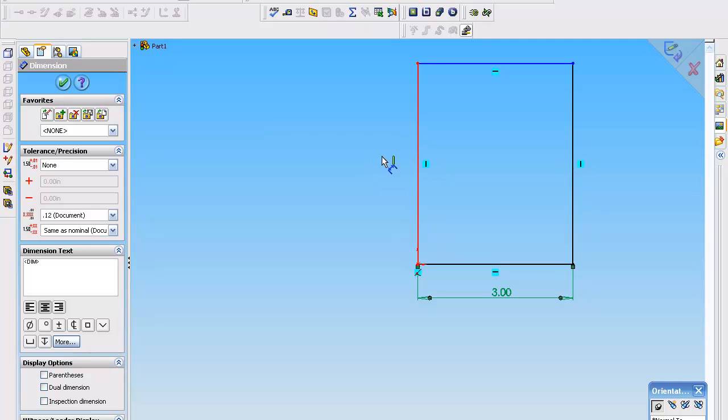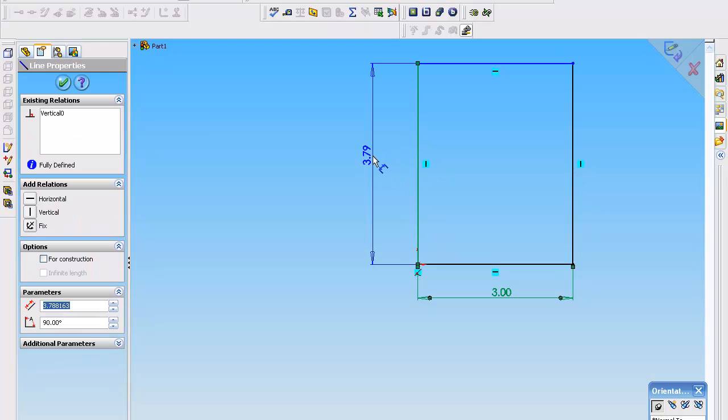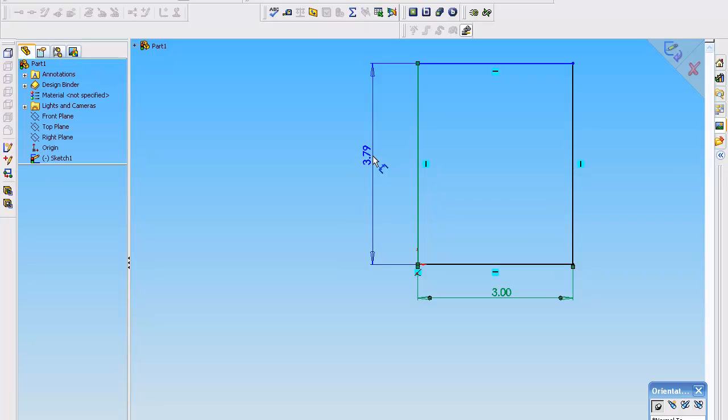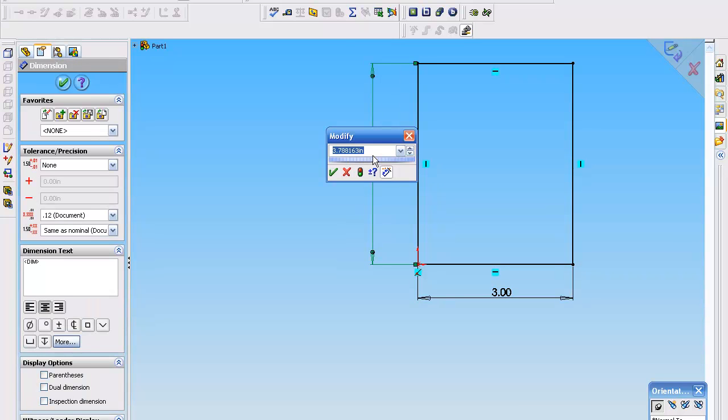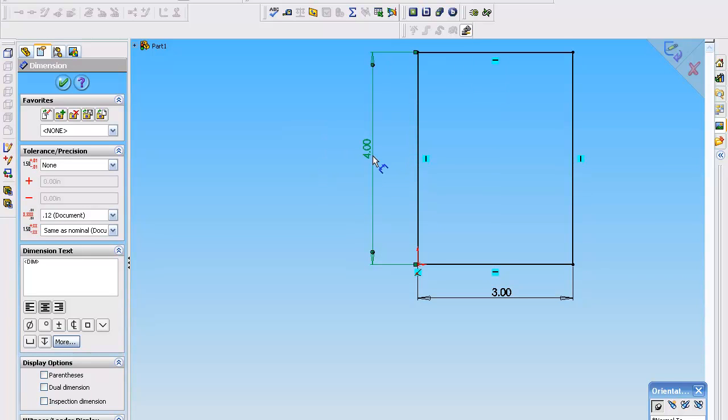So we can select pretty much everything. And I'm going to make this four inches by using my numeric keypads. To end the command, you can hit the escape button, select okay.